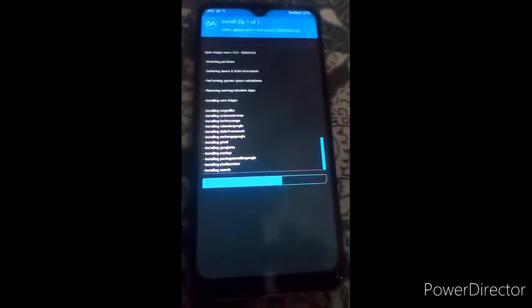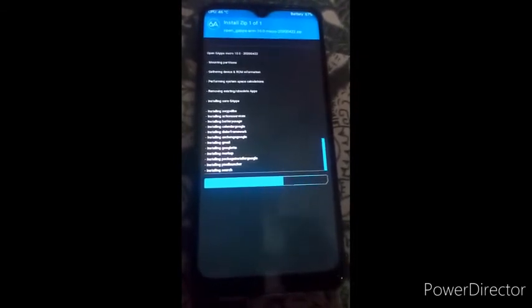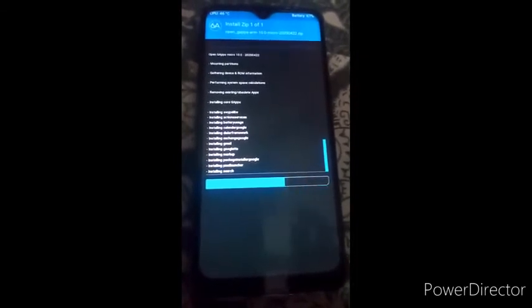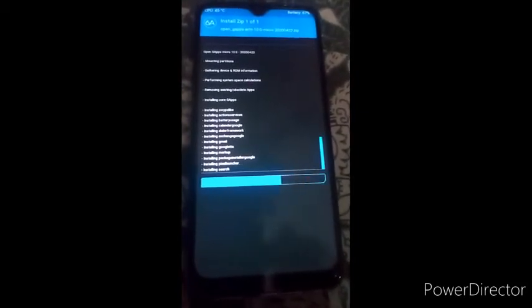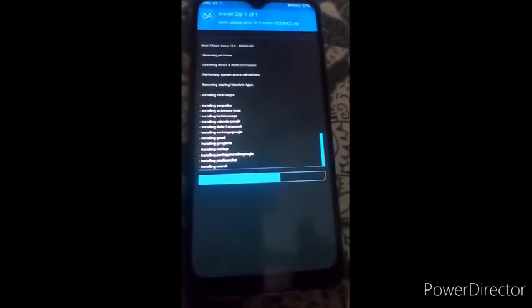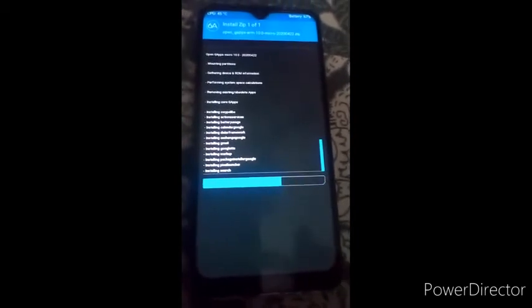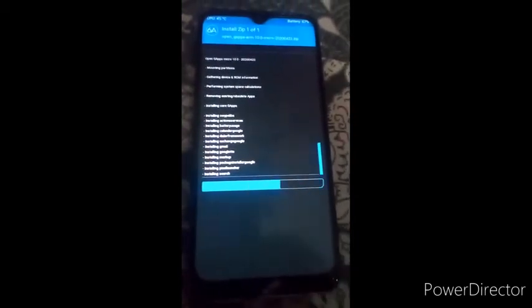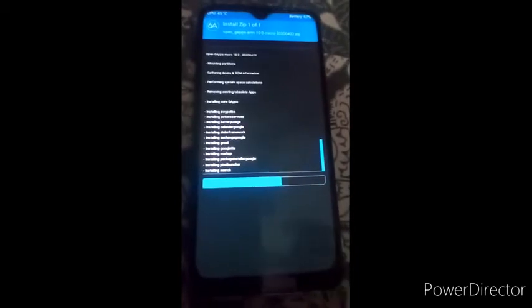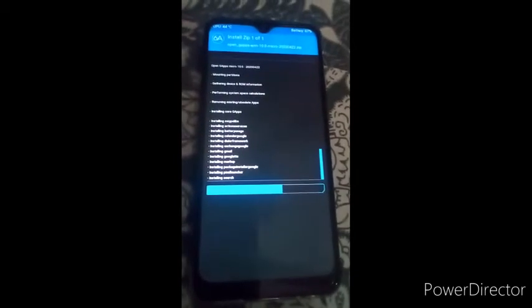If you play PUBG for 30 minutes to one hour, the mobile does not heat up and you can play your games freely. Now we have to wait just one minute, after that we reboot the system.